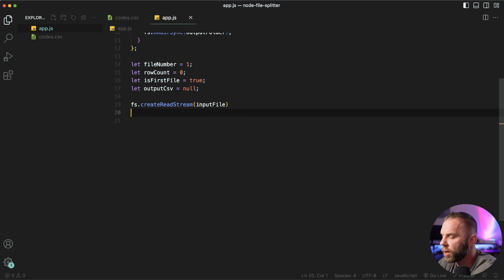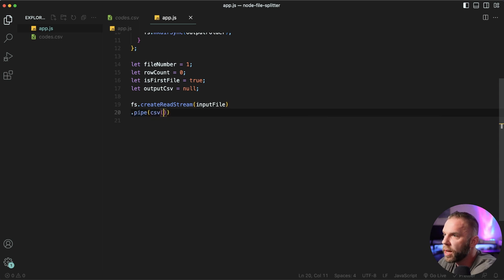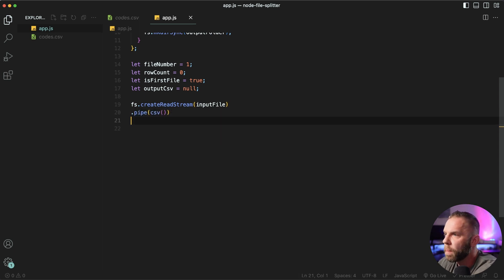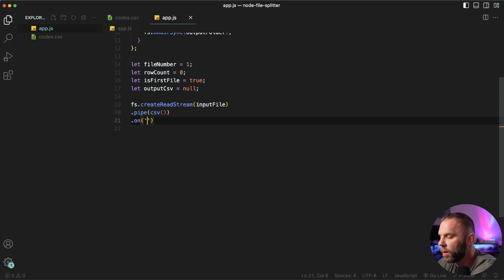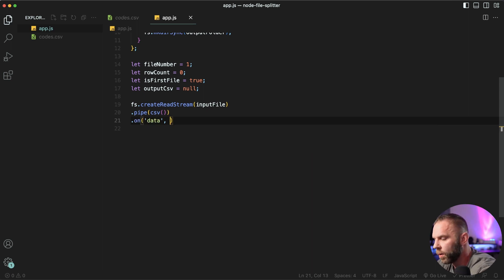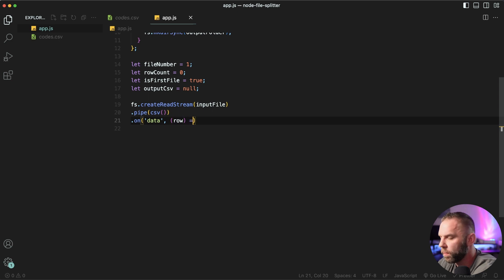just like so. So we're gonna pass in our input file. Okay, then we're gonna say dot pipe CSV, okay. Dot on data, and we're passing in the row.